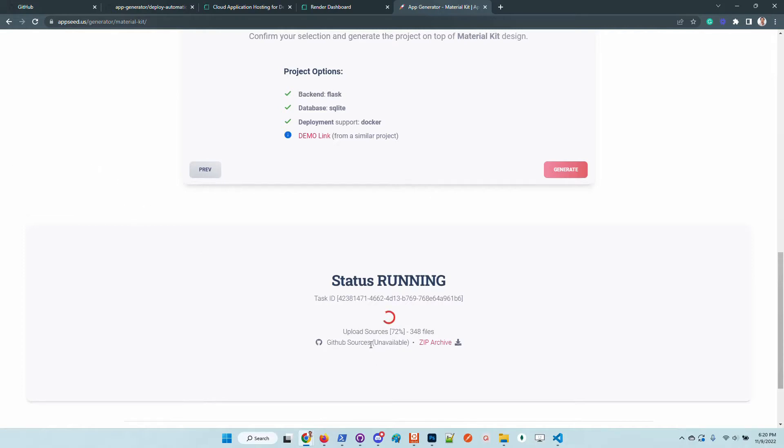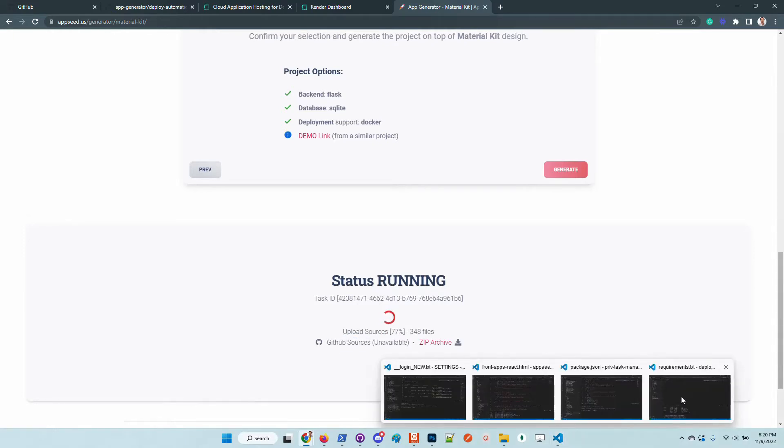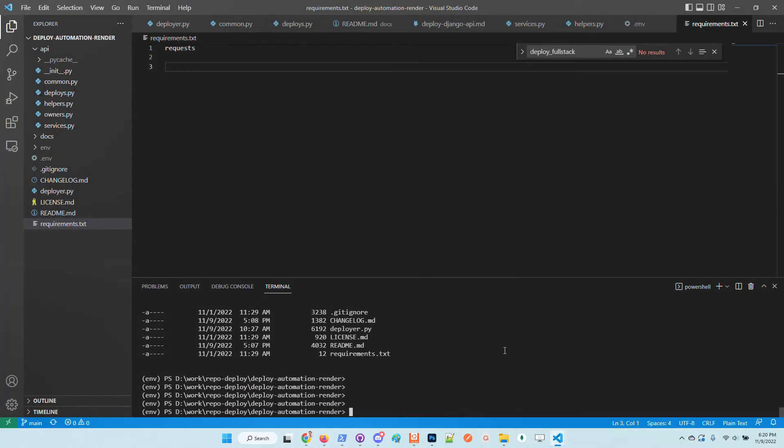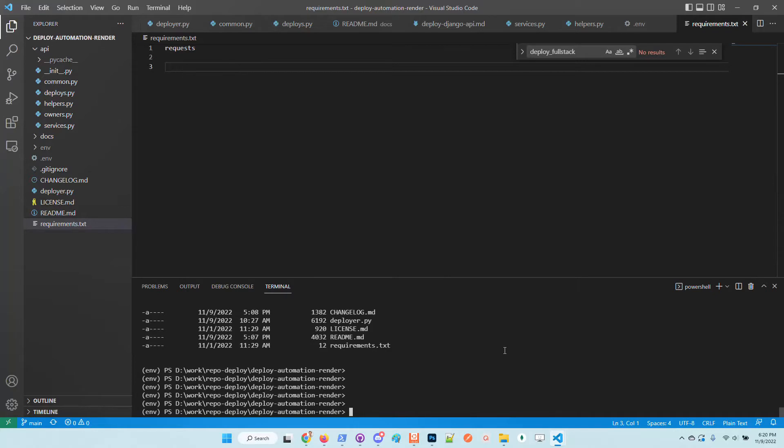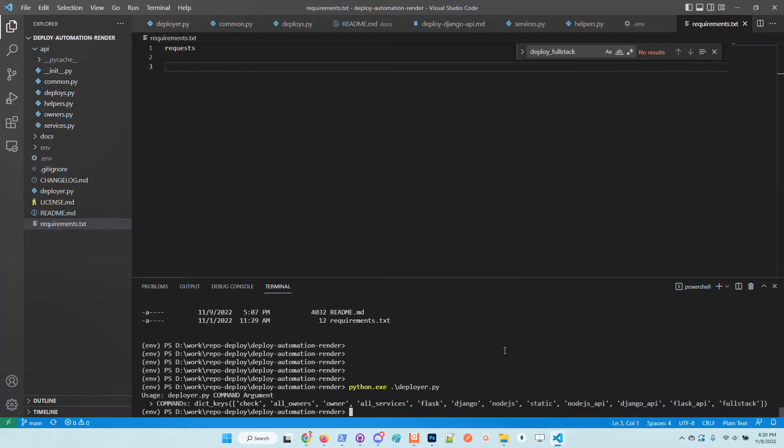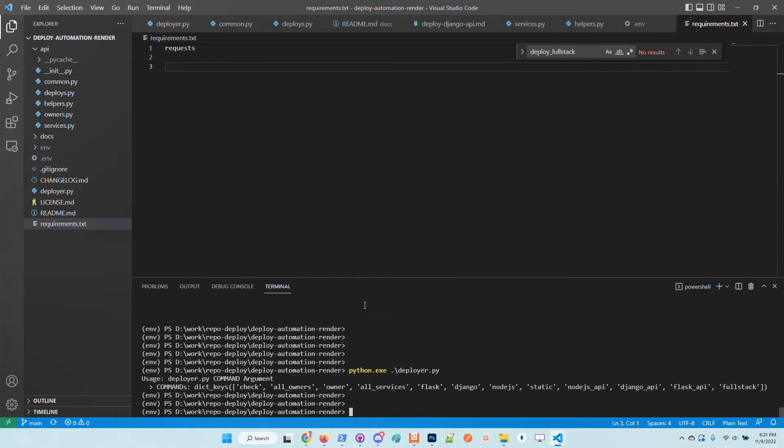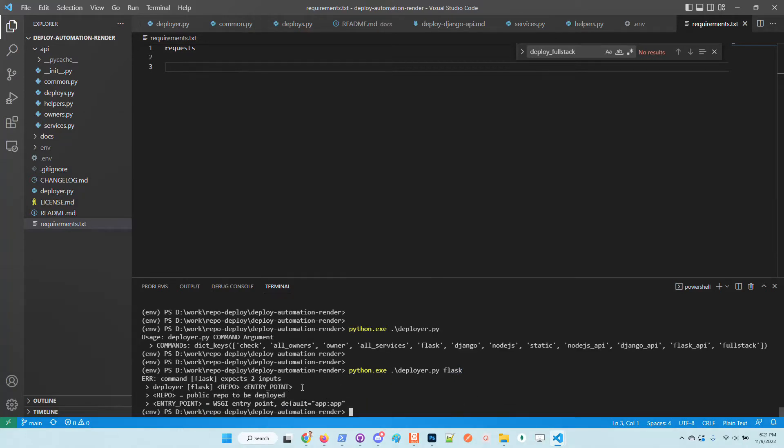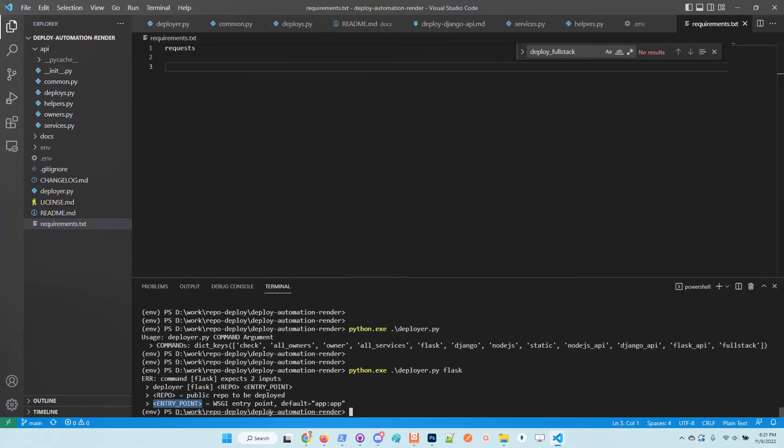The deployer that handles the go live of the product is an open source tool, basically a wrapper built on top of the API provided by Render. All we need to do is call the deployer using this argument 'flask' that tells us to provide two inputs. The first one is the repository and the second one which is optional is the entry point of the application. In our case it's enough to provide only the repository.